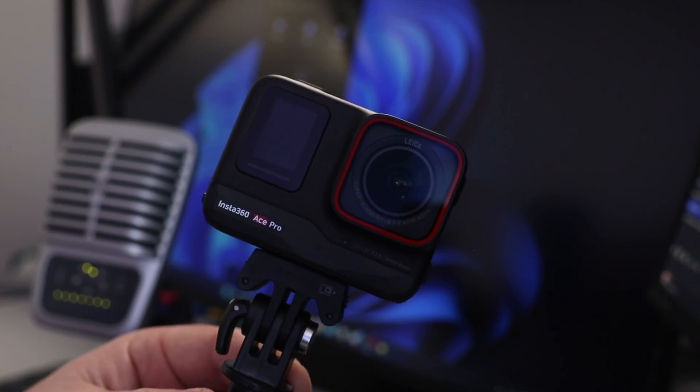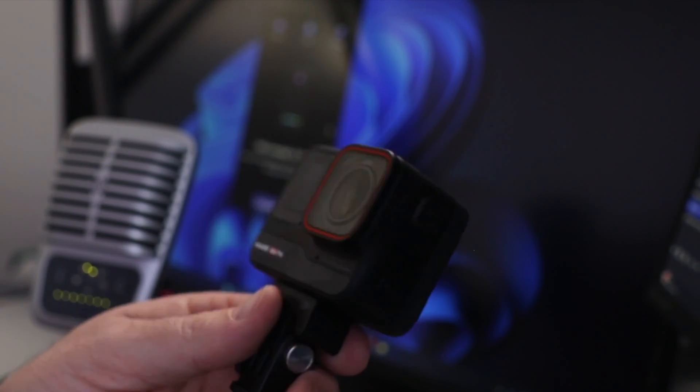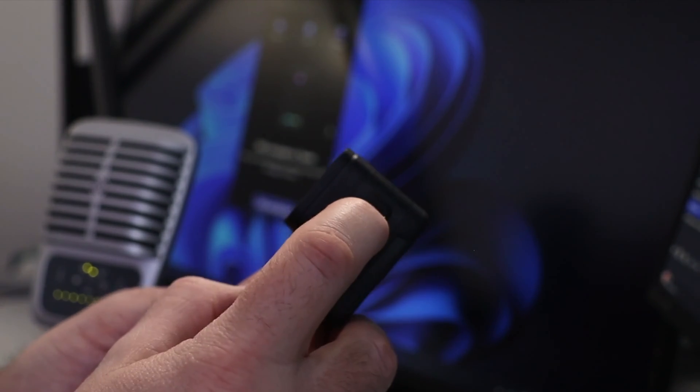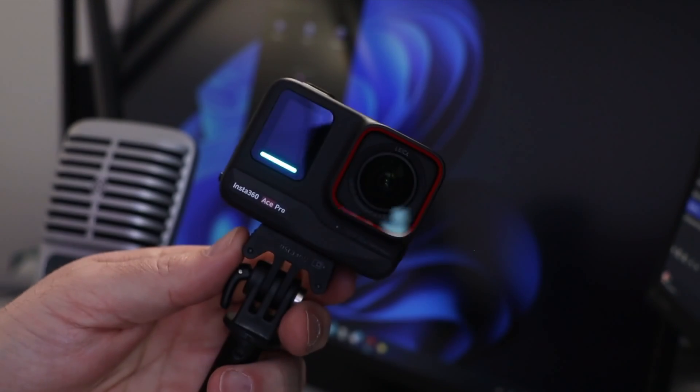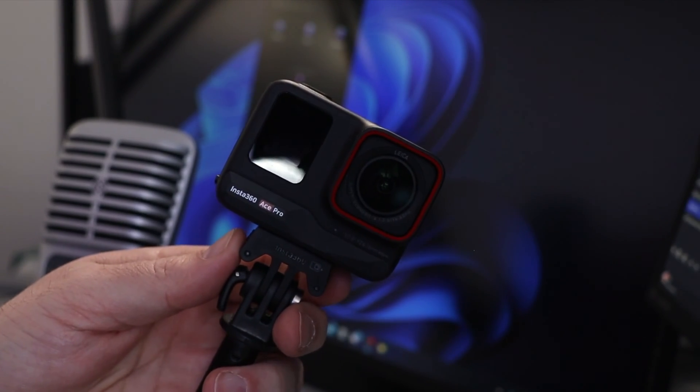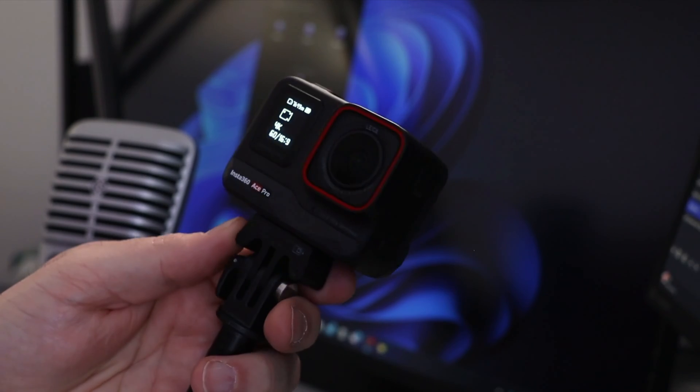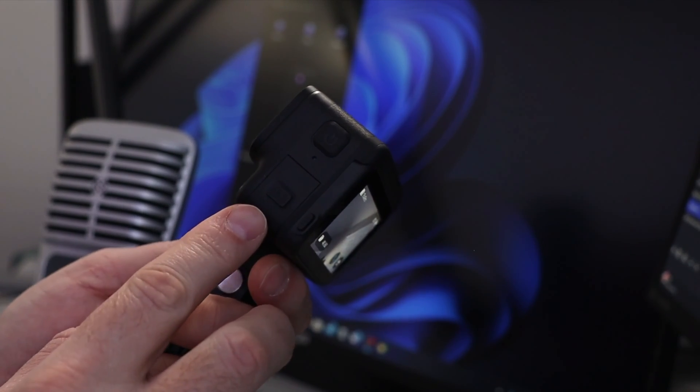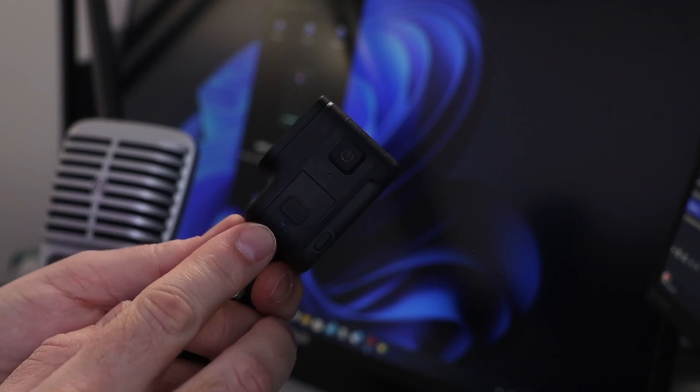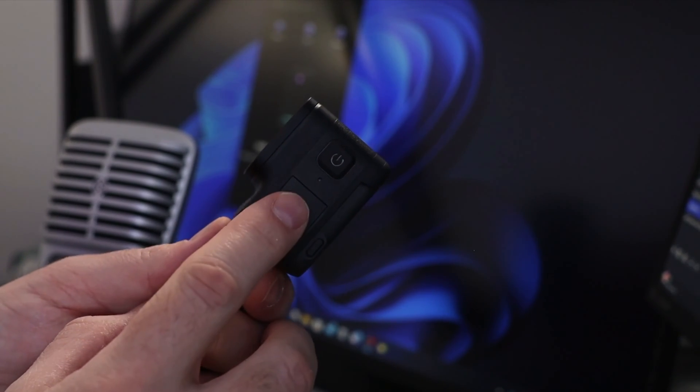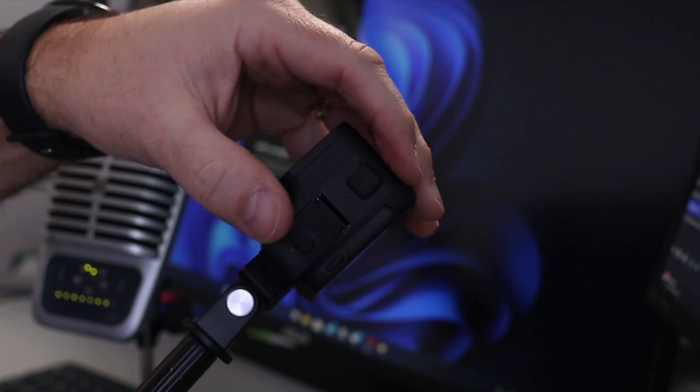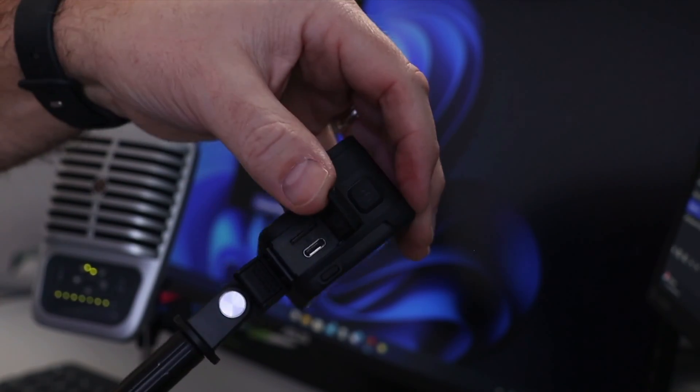So let's get our ACE Pro all set up in webcam mode, then we'll jump over to my computer and get it all set up there. So first off, let's go ahead and turn on our camera. And once that's turned on, there's a little door here on the side, a small little door, and we can slide that downward like that.